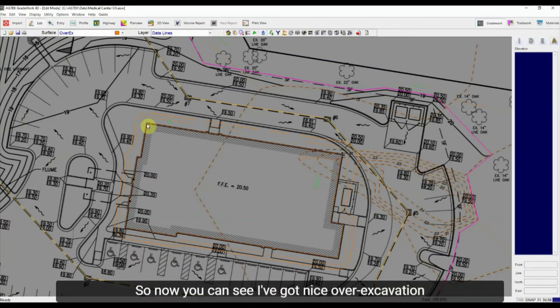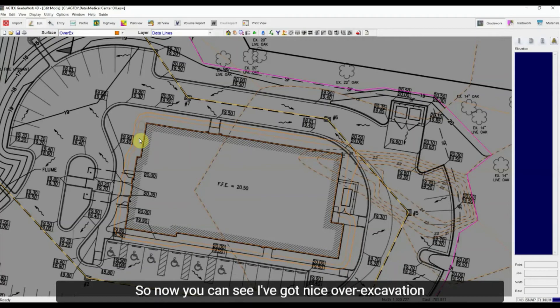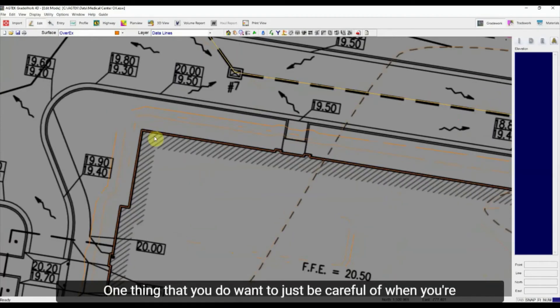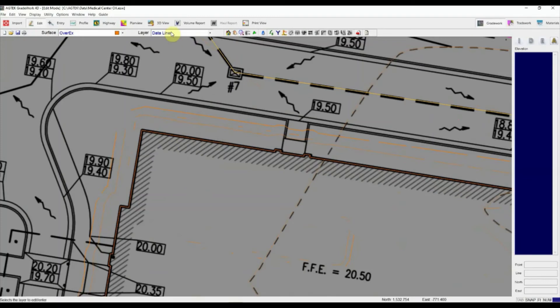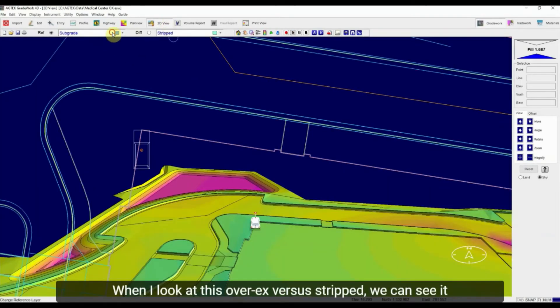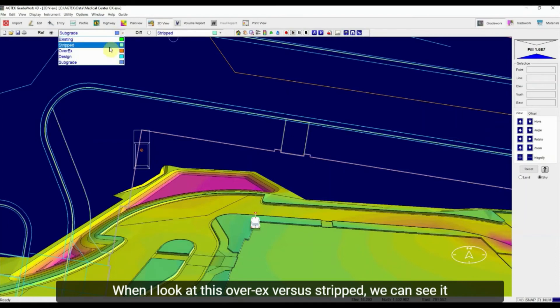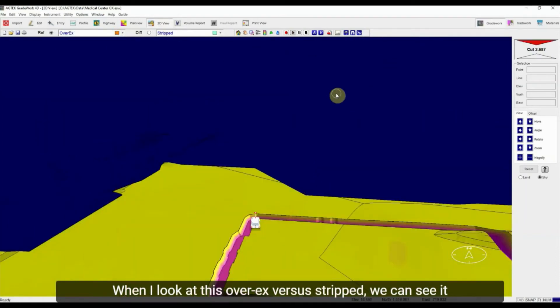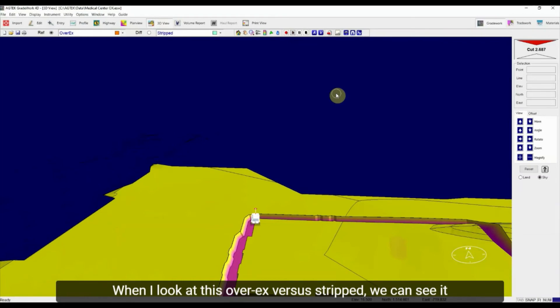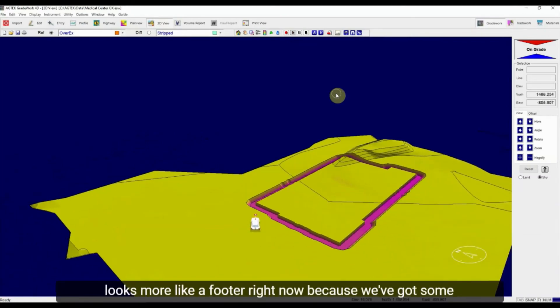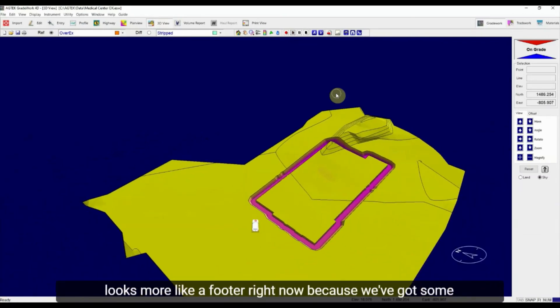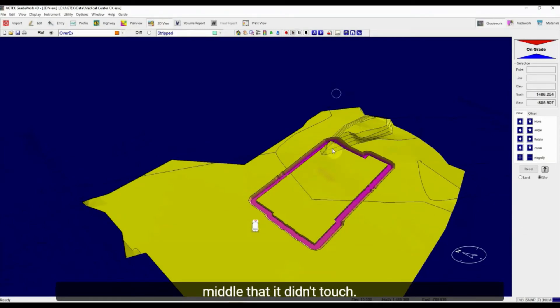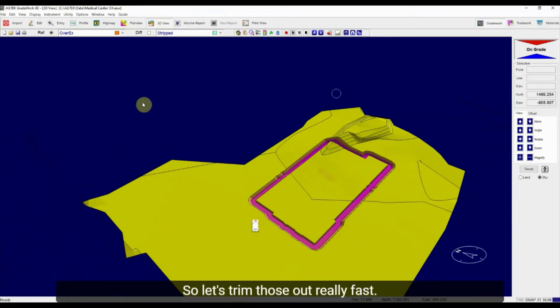So now you can see I've got some over excavation data lines here on my screen. One thing that you do want to just be careful of when you're doing over X. Let's look at a 3D view. So when I look at this, over X versus stripped, we can see it looks more like a footer right now because we've got some pad lines and some contours that were running right in the middle that it didn't touch. So let's trim those out really fast.